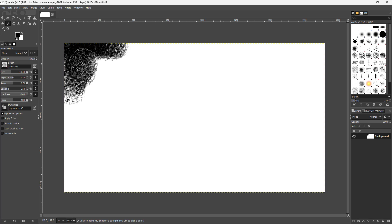And that is how you can create a new document inside of GIMP. I hope you learned something — as always, please like, comment, share, and subscribe.